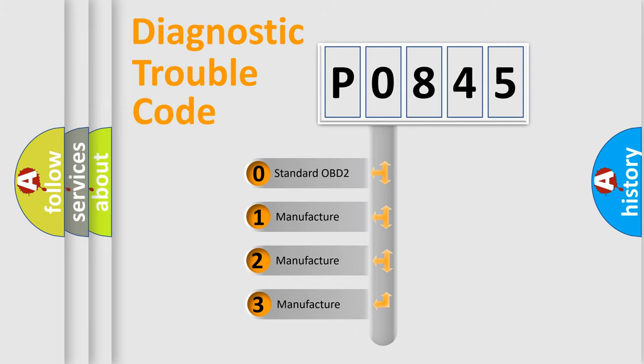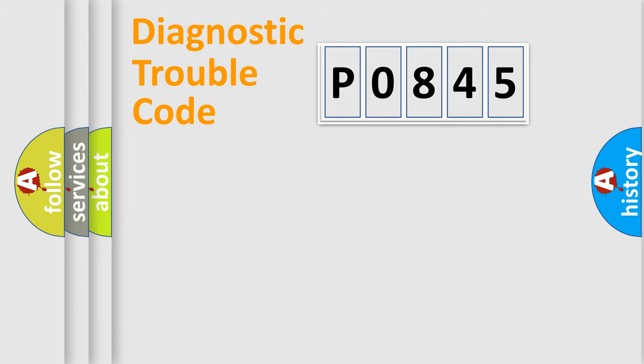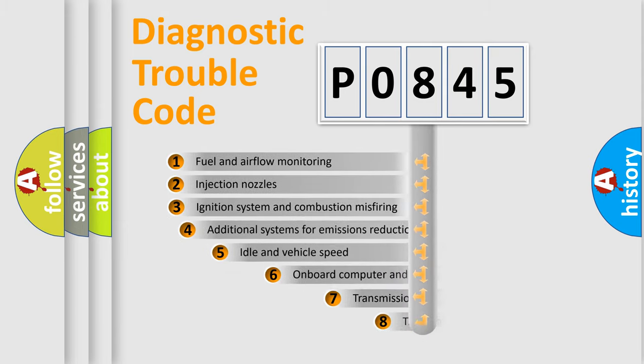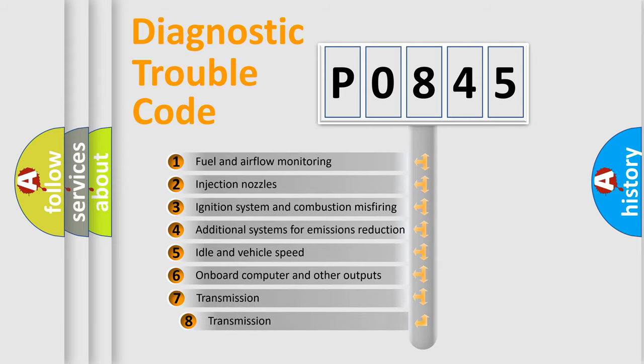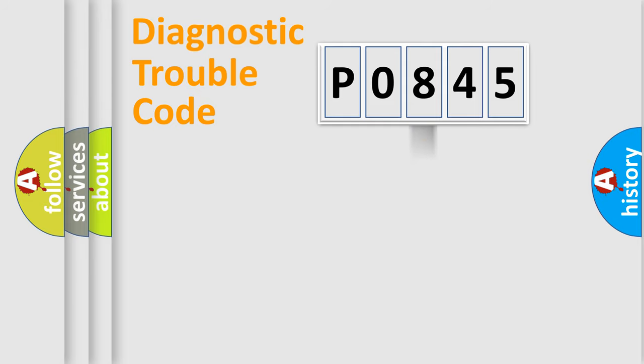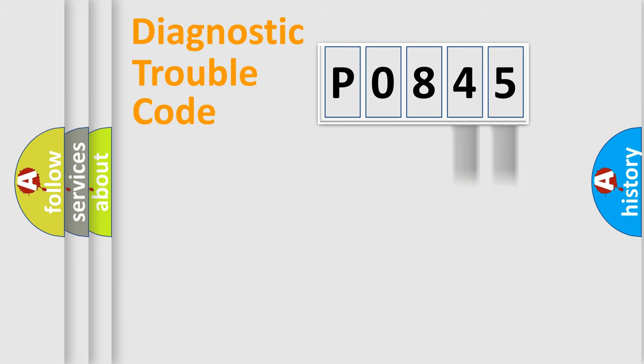If the second character is expressed as zero, it is a standardized error. In the case of numbers 1, 2, 3, it is a more prestigious expression of the car-specific error. The third character specifies a subset of errors. The distribution shown is valid only for the standardized DTC code. Only the last two characters define the specific fault of the group.